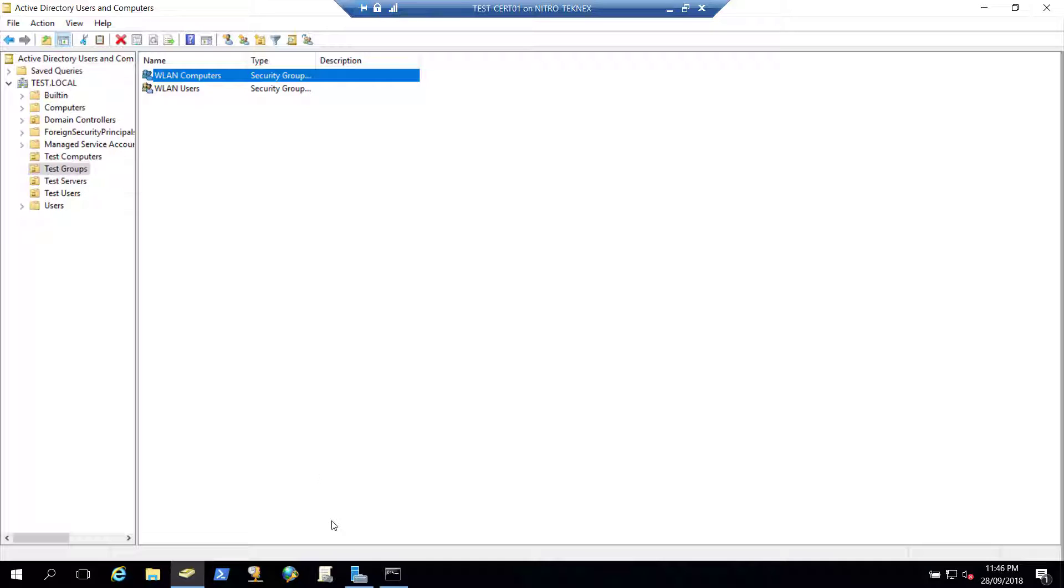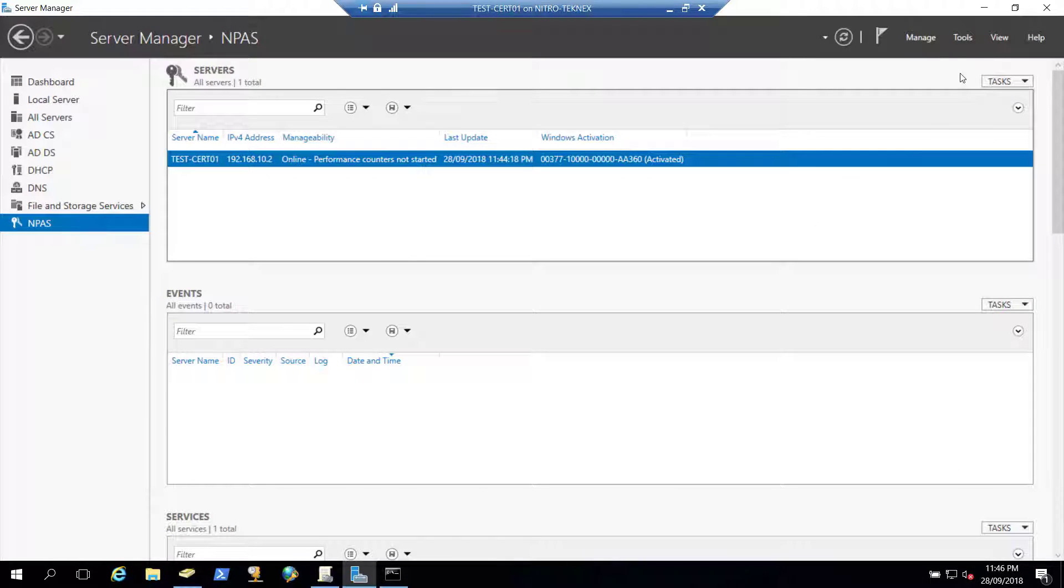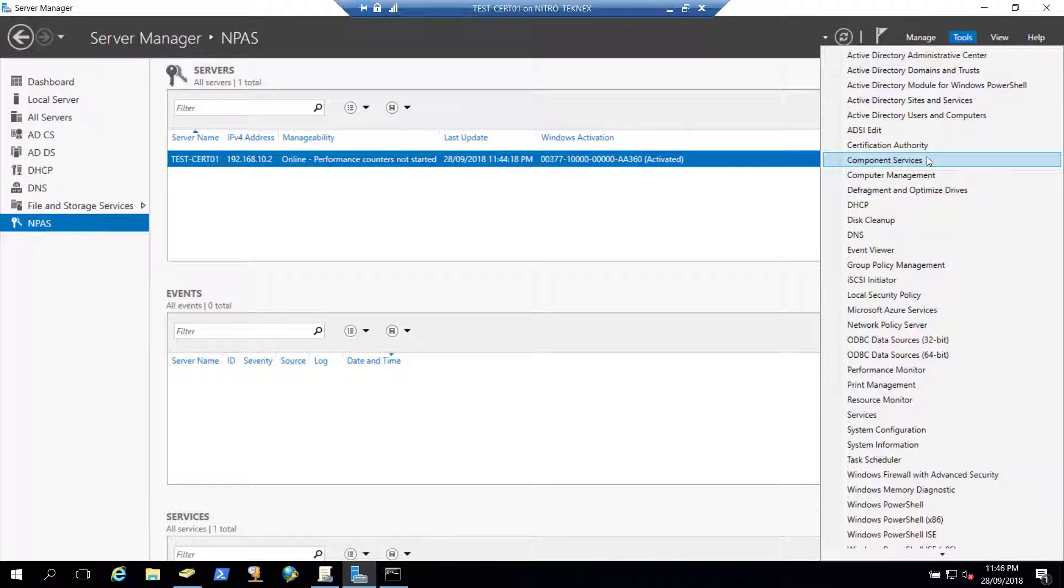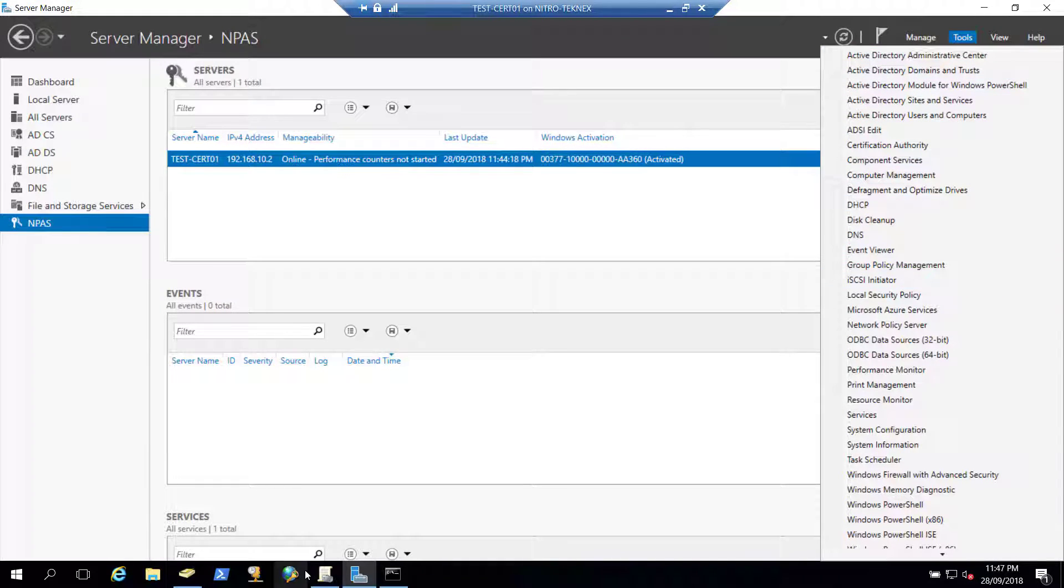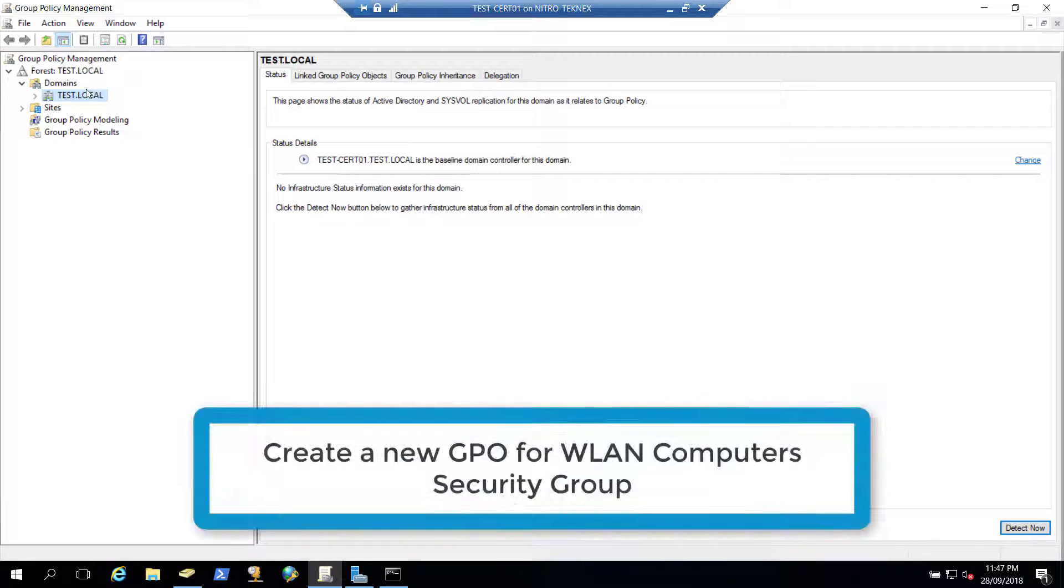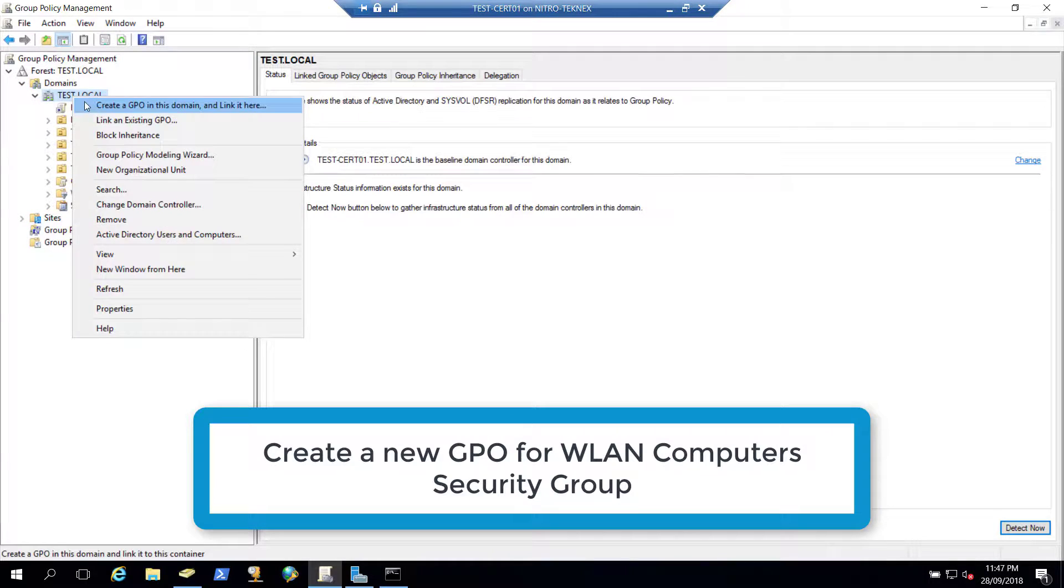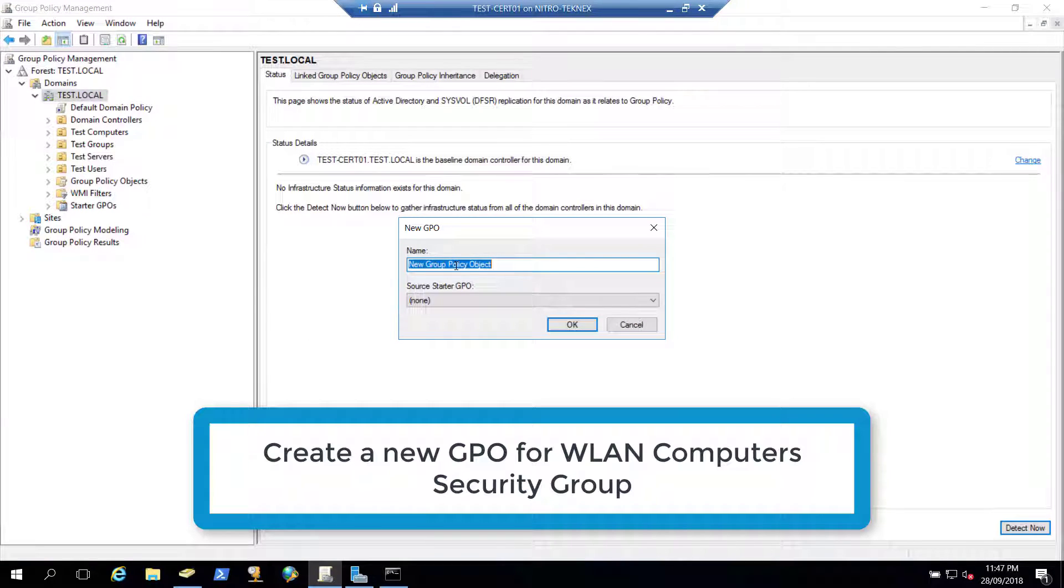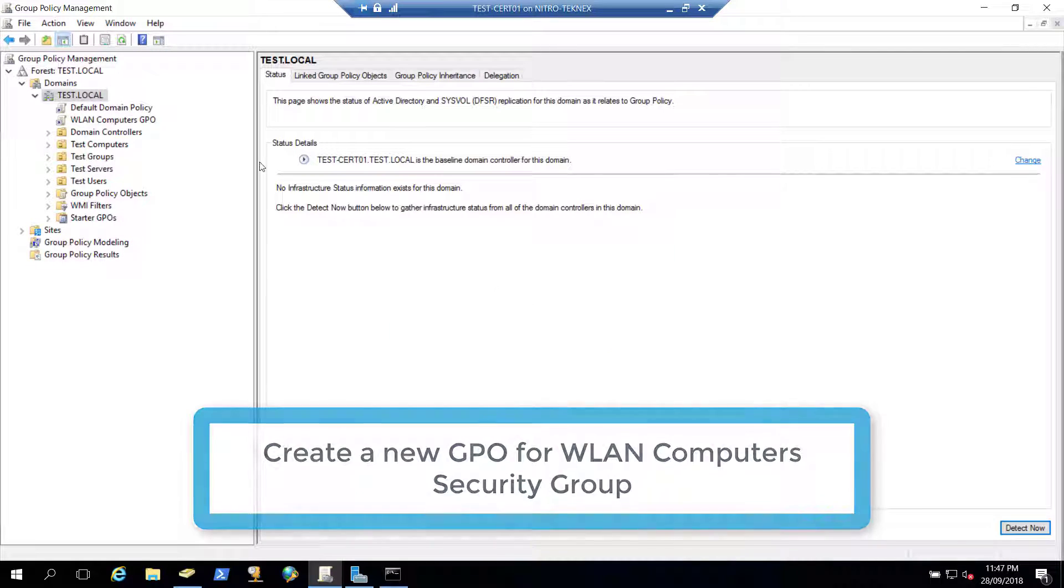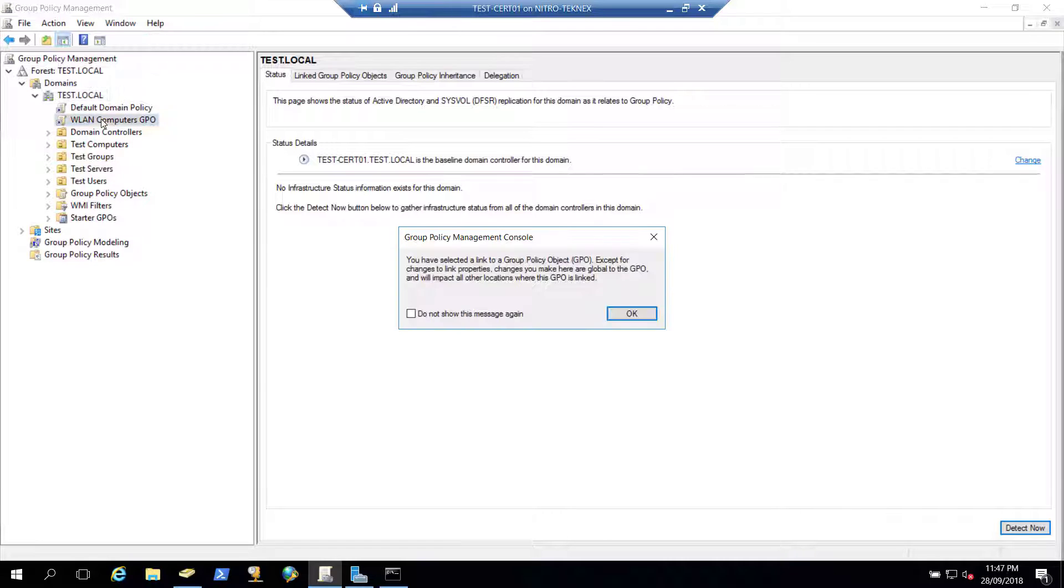You can open from server manager, click on tools and then click on group policy management. You will see this window. So click on your domain under domains, test local and right click on test local. Create a GPO in this domain and link it here. And let's call it WLAN computers GPO and click OK.